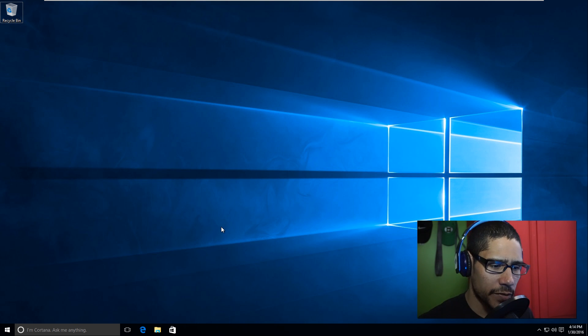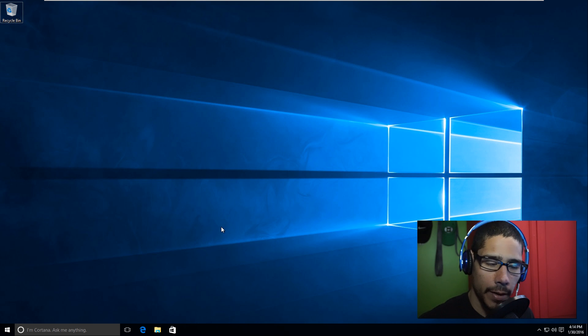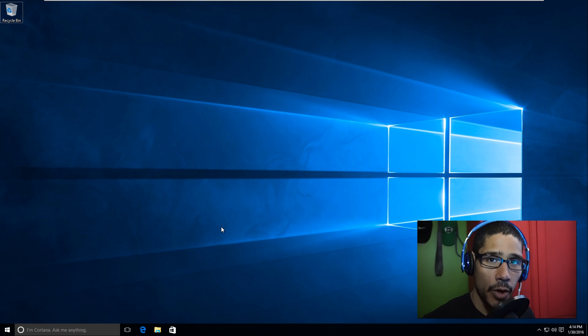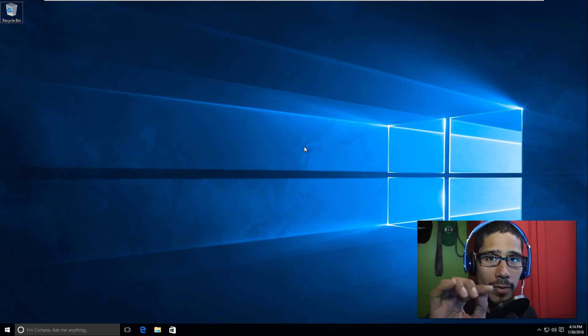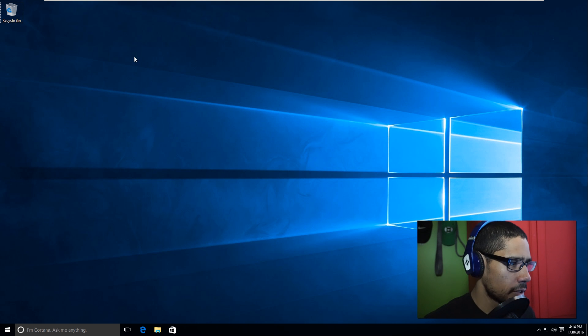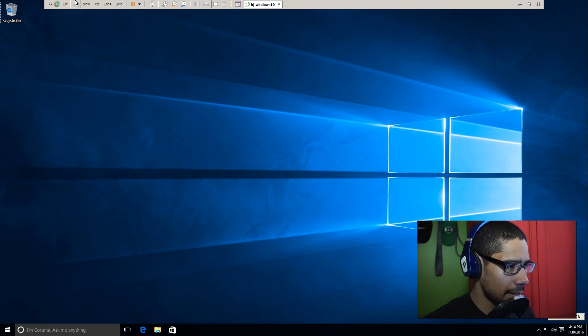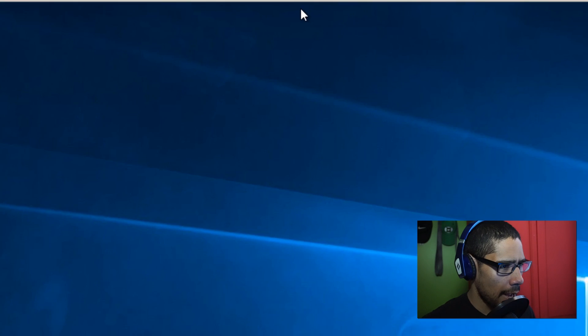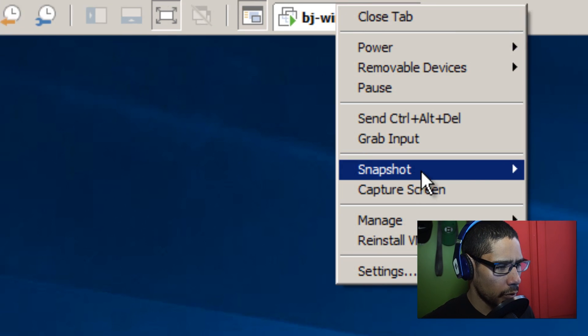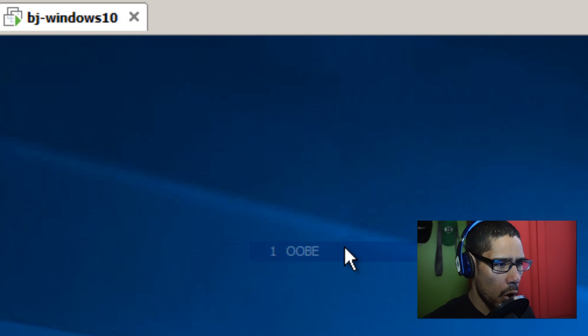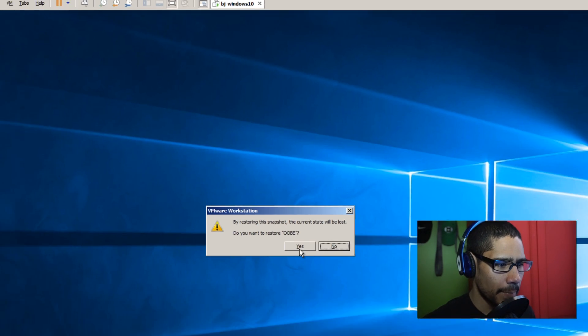This video is going to be nice and short and sweet. It's all about getting inside audit mode. I took a snapshot that's going to take you where you need to be. Let me go inside my virtual machine. I'm going to right-click, go to snapshot, and go to the OOBE.